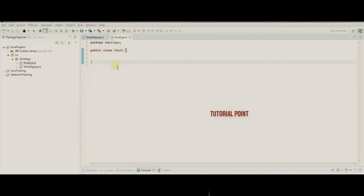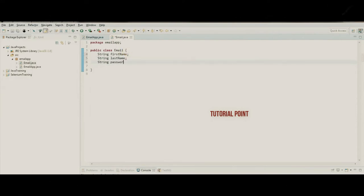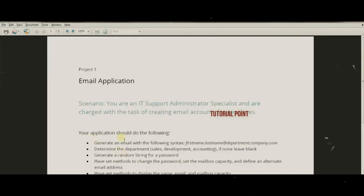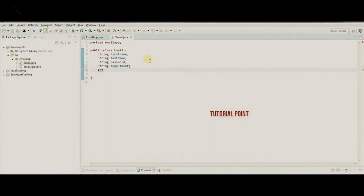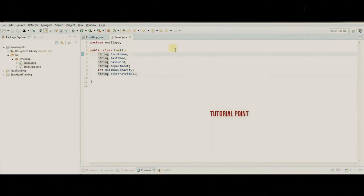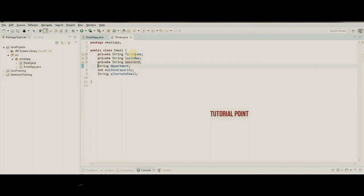Let's start with the Email class where we'll create the objects. First, let's write out our properties as variables: String firstName, String lastName, String password, String department, int mailboxCapacity, and String alternateEmail. Best practice using encapsulation means we want to make these all private and access them through the class APIs.